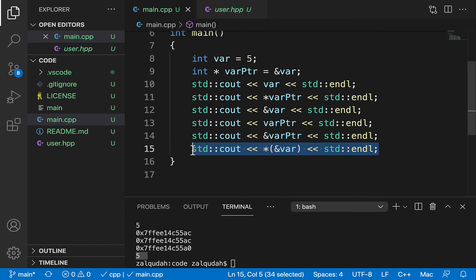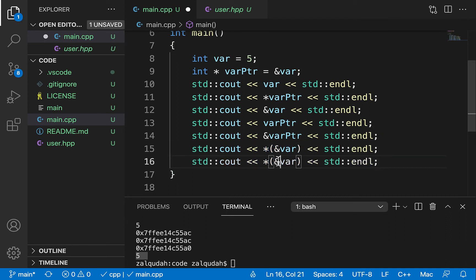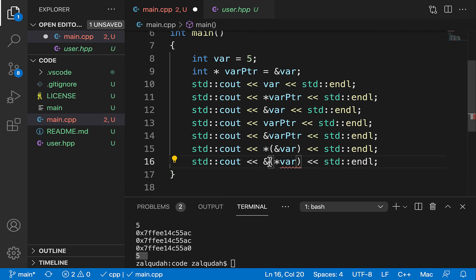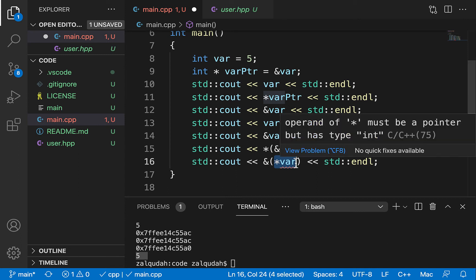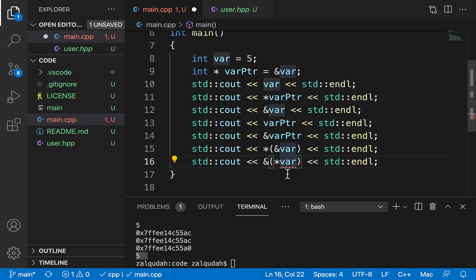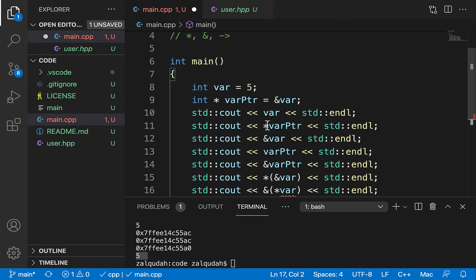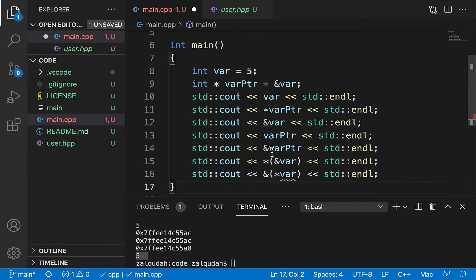Can I reverse these and say ampersand-asterisk-var? The answer is no. Var is just a regular variable and I cannot dereference it — I cannot apply the star operator on a regular variable. A regular variable doesn't point to anything; only a pointer can be dereferenced. As you can see, I get an error. So this is the basic use of the star and address operators within the context of pointers.